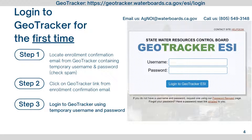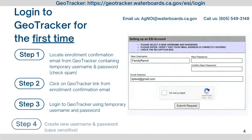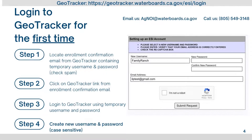Log in to GeoTracker with your temporary username and password from the confirmation email. Once logged in, you will be prompted to create a new username and password. Usernames are not case sensitive, but passwords are case sensitive. Store your username and password in a safe place.